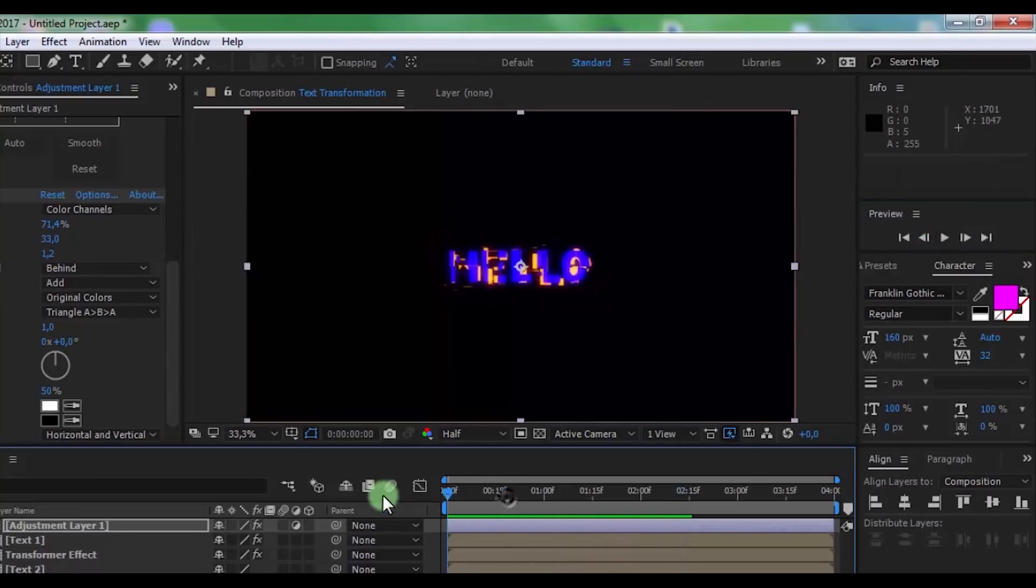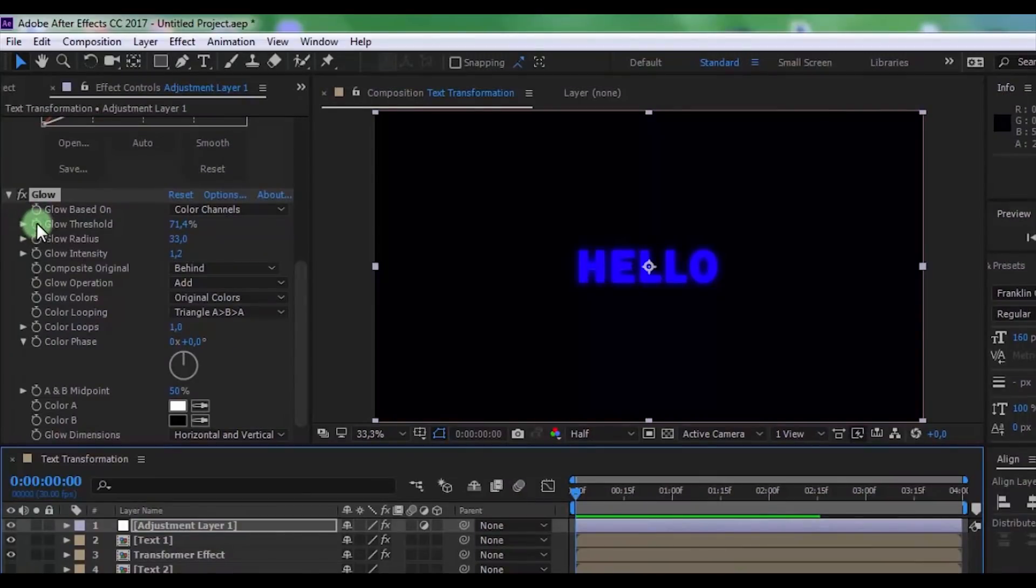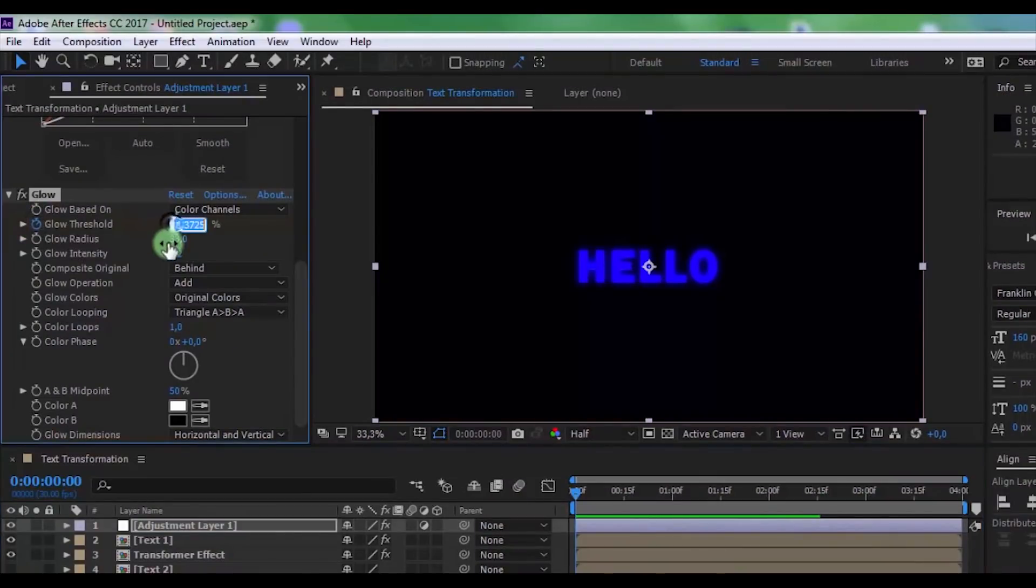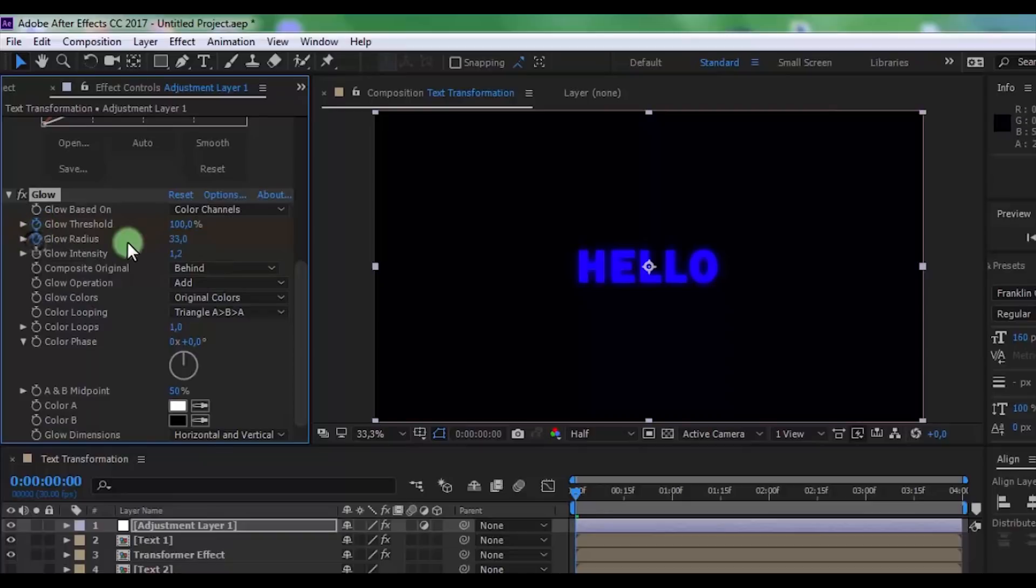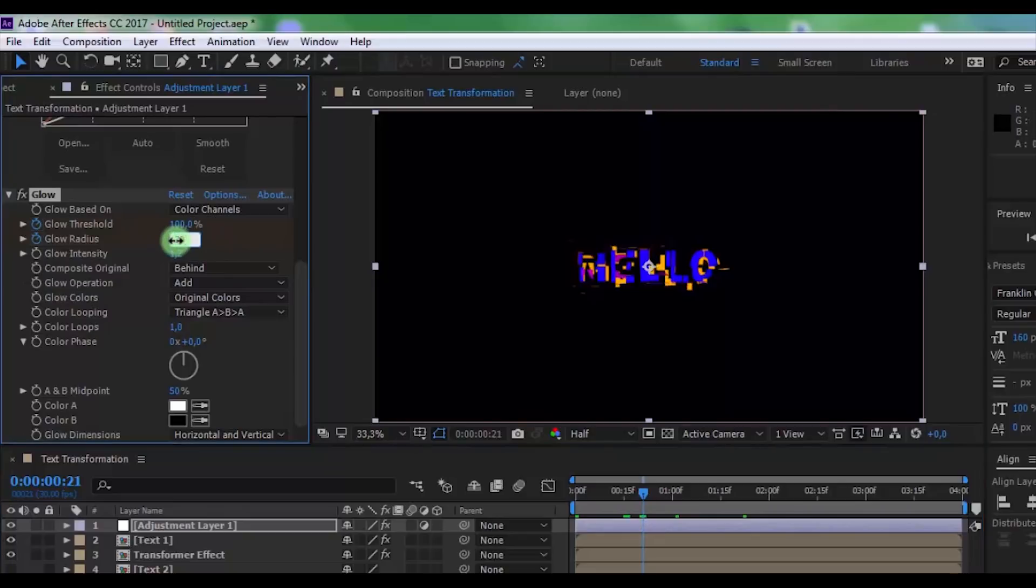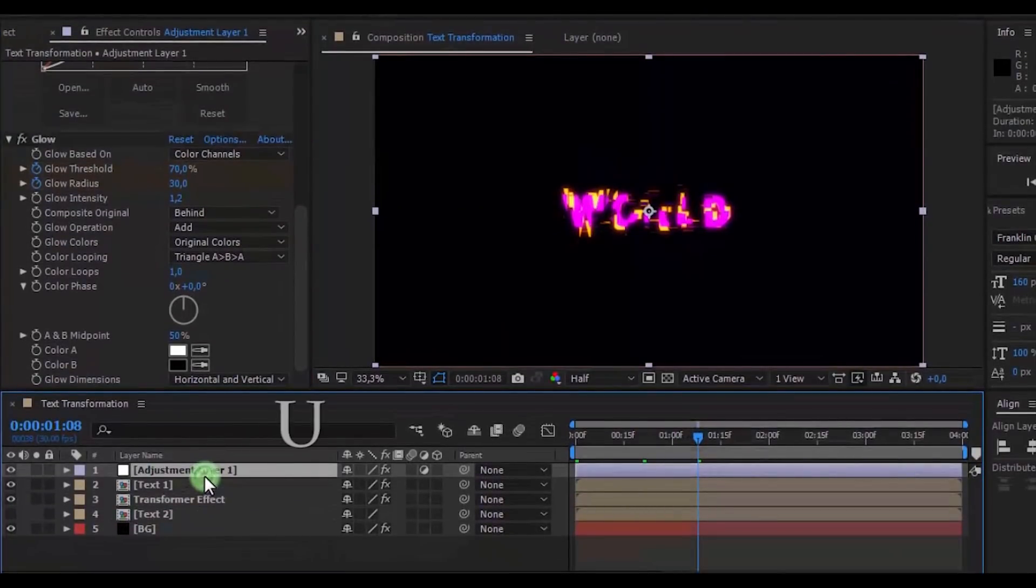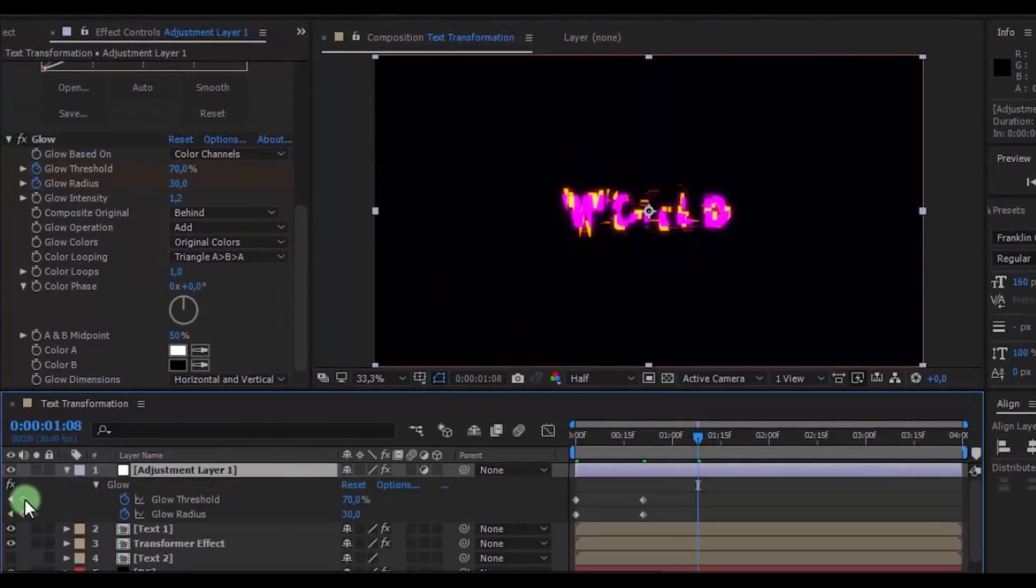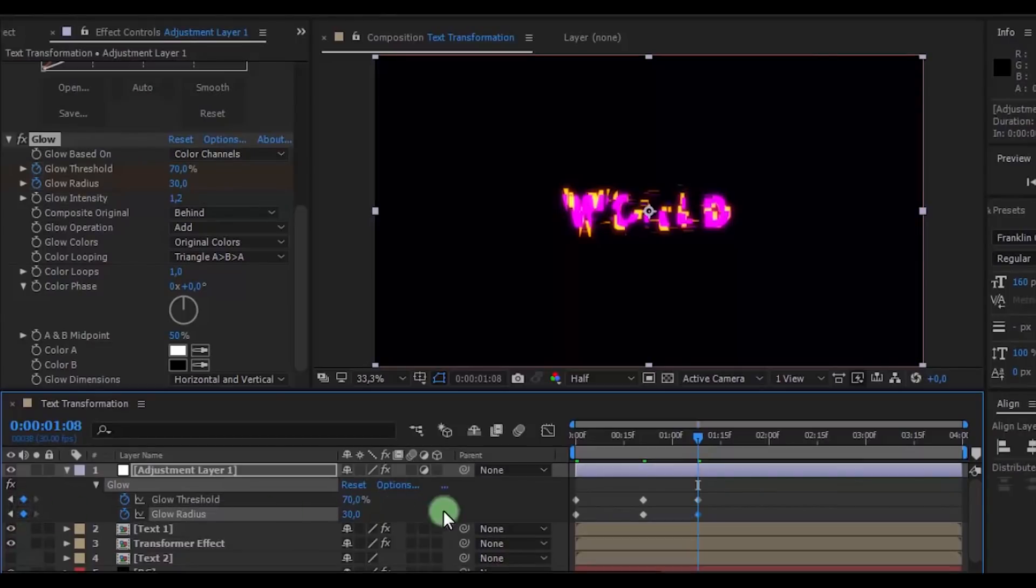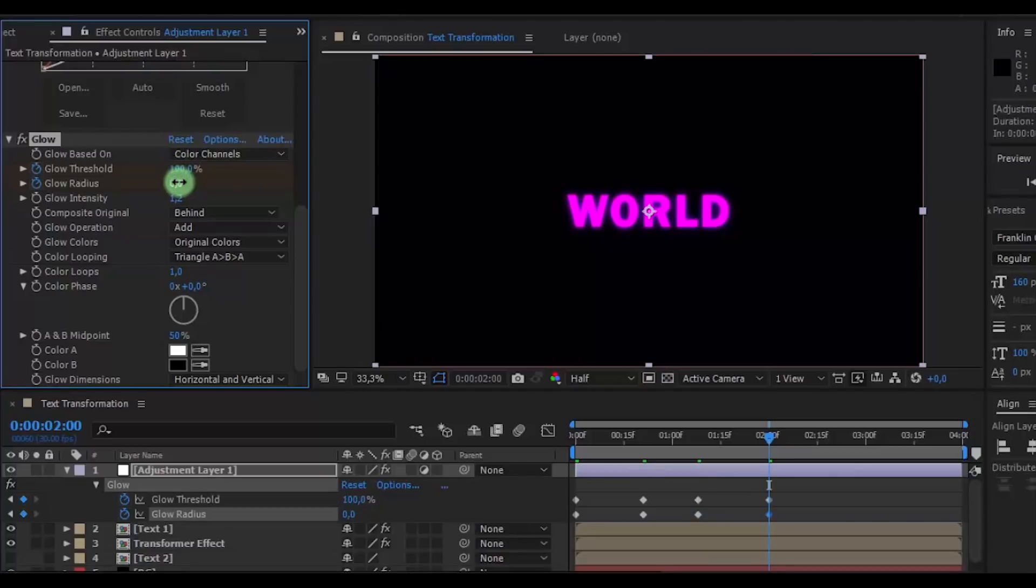Now drag the slider to the beginning. Add a keyframe in Threshold and change it to 100. Now add a keyframe in Radius and change it to 0. Drag the slider here and change keyframe settings to your look. Drag the slider here, click on the adjustment layer, and press U. Add keyframes here. Drag the slider to 2 seconds and change glow settings. Change Threshold to 100 and Radius to 0.